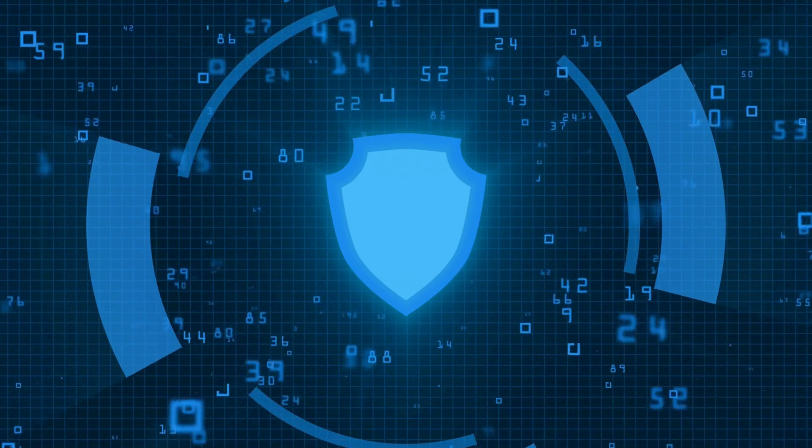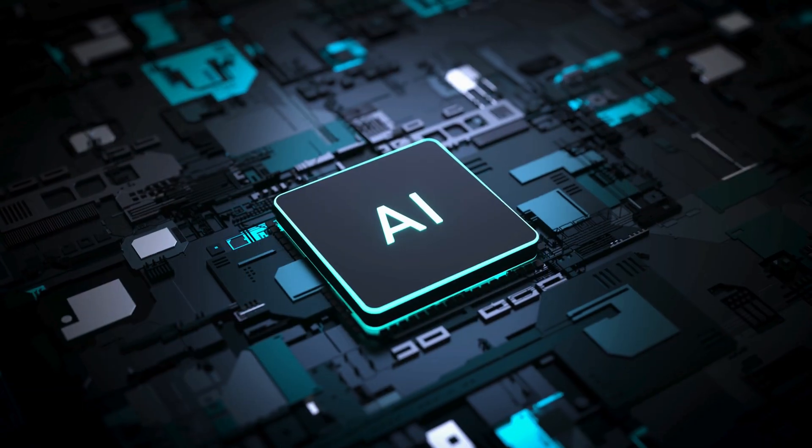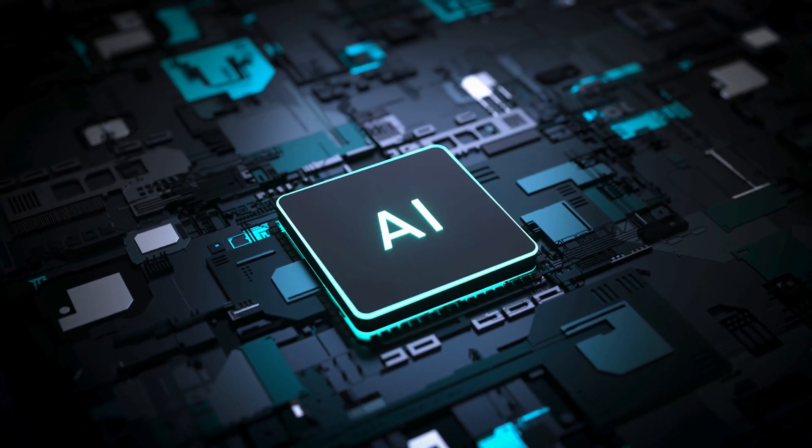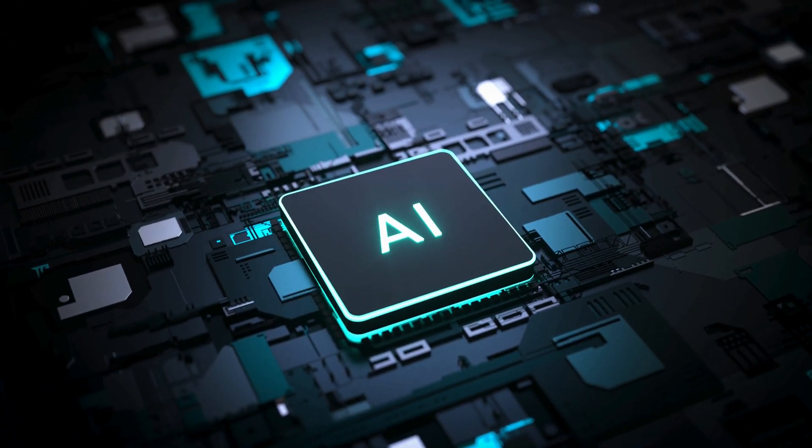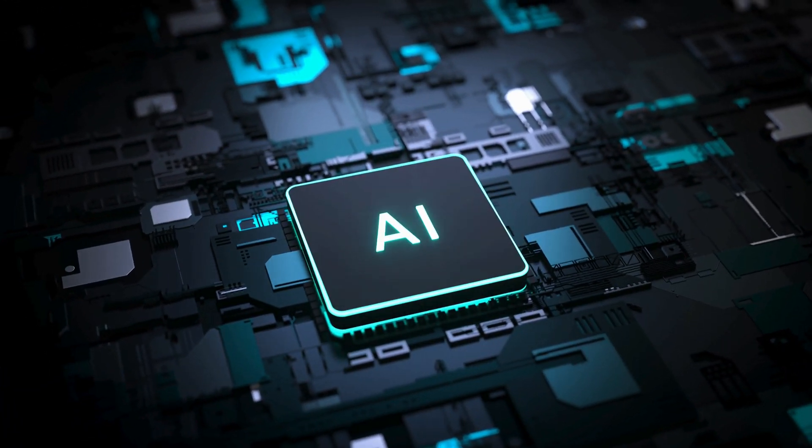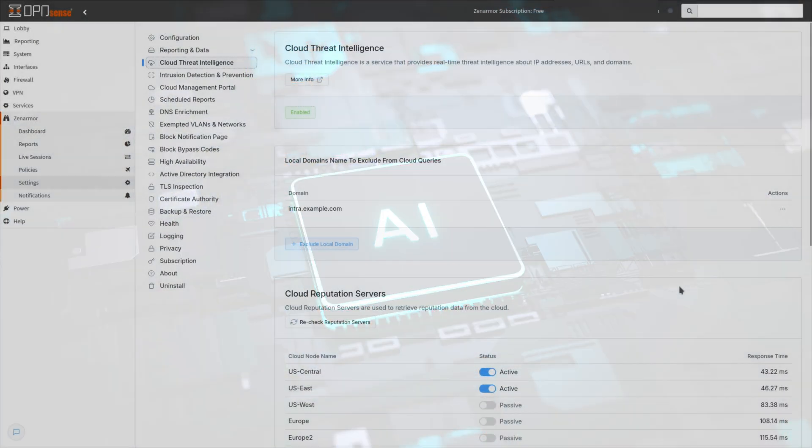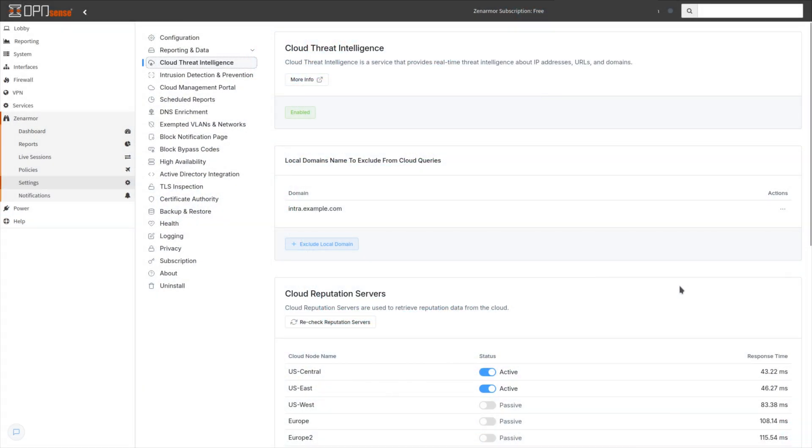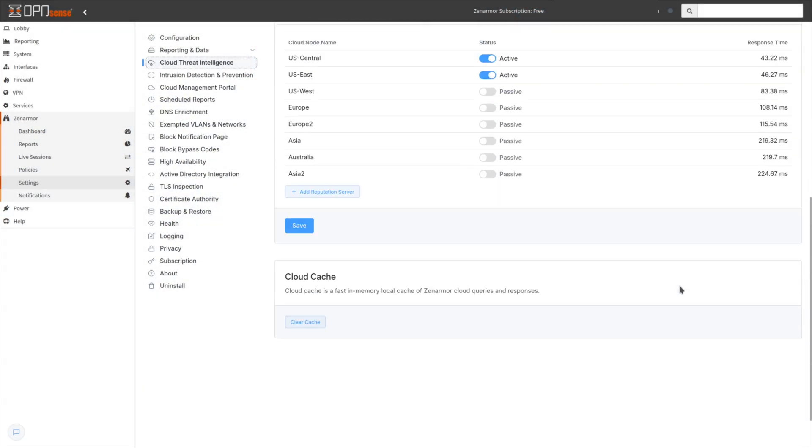And there's more. Zen Armor Free Edition leverages AI-based cloud threat intelligence to safeguard your network against a vast array of online threats.